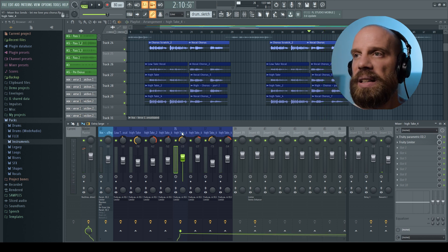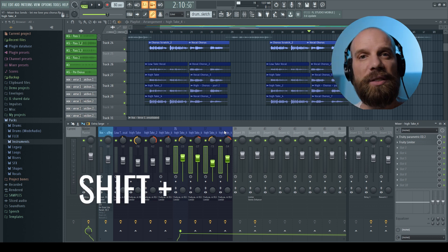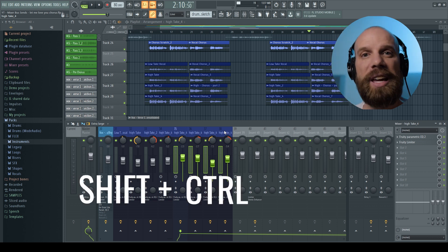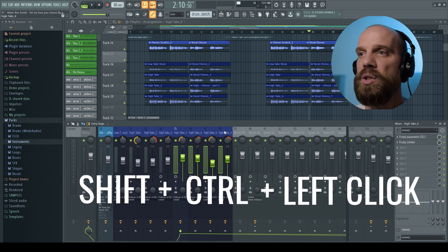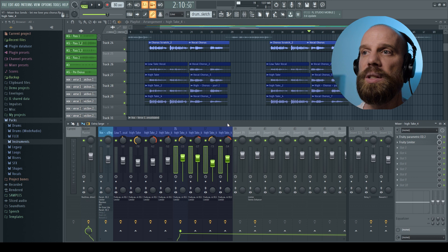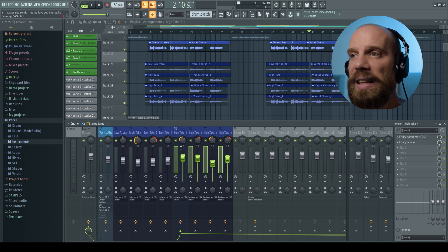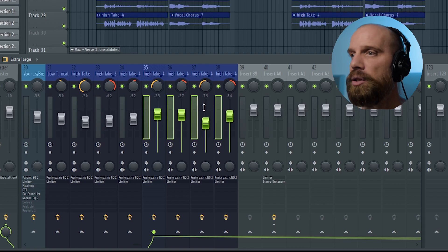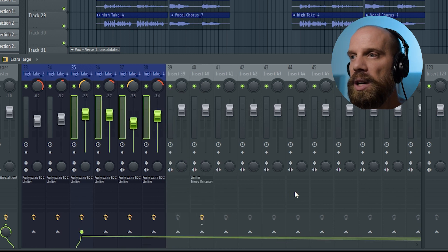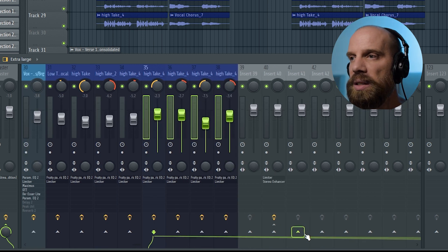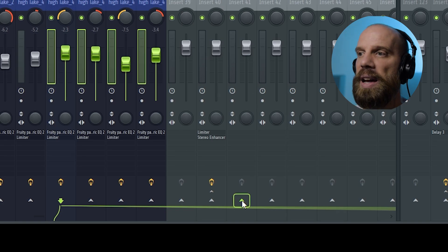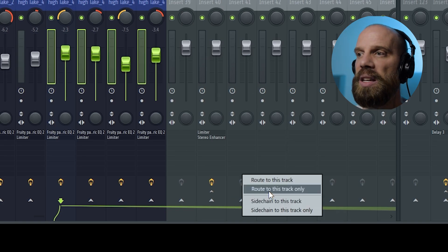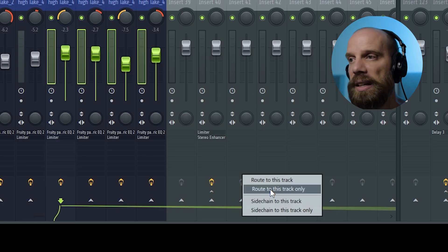All right, so I'm going to select all of those background vocals. So I'm holding down shift and control and then left clicking each one of those tracks that I want to create the bus with. So now that they're all highlighted together as a group, I'm going to come over here to this channel 41 and I'm going to go down to where this little arrow is and I'm going to right click on that arrow and I'm going to say route to this track only.